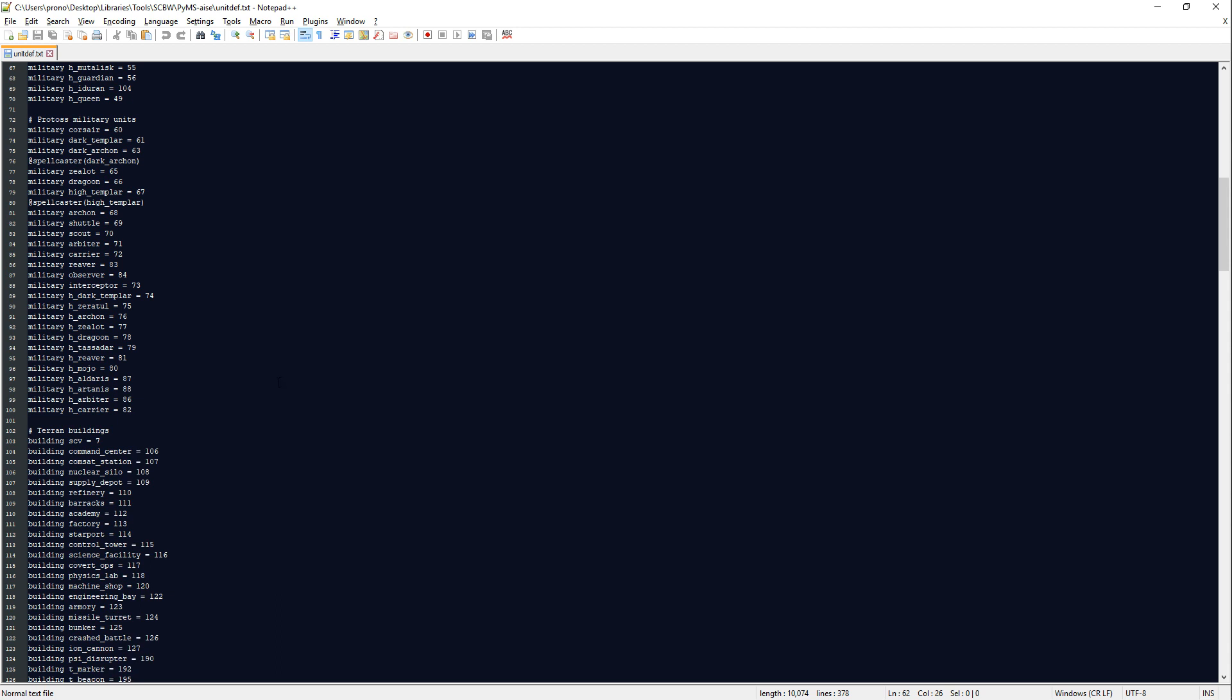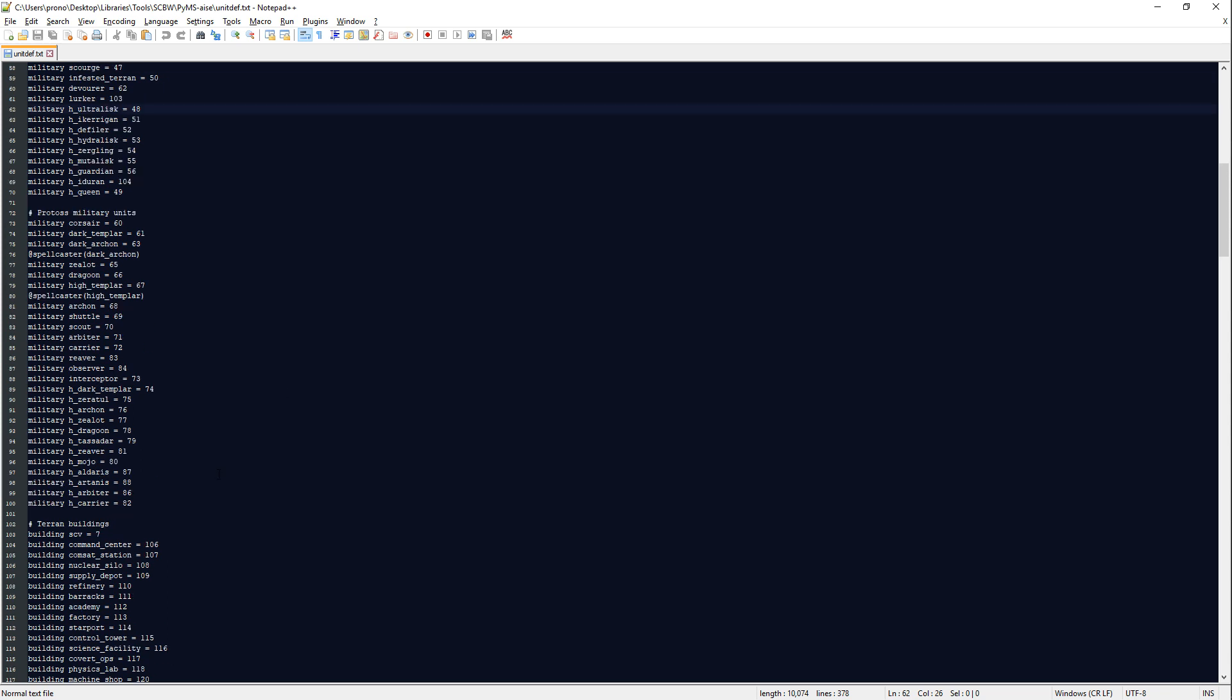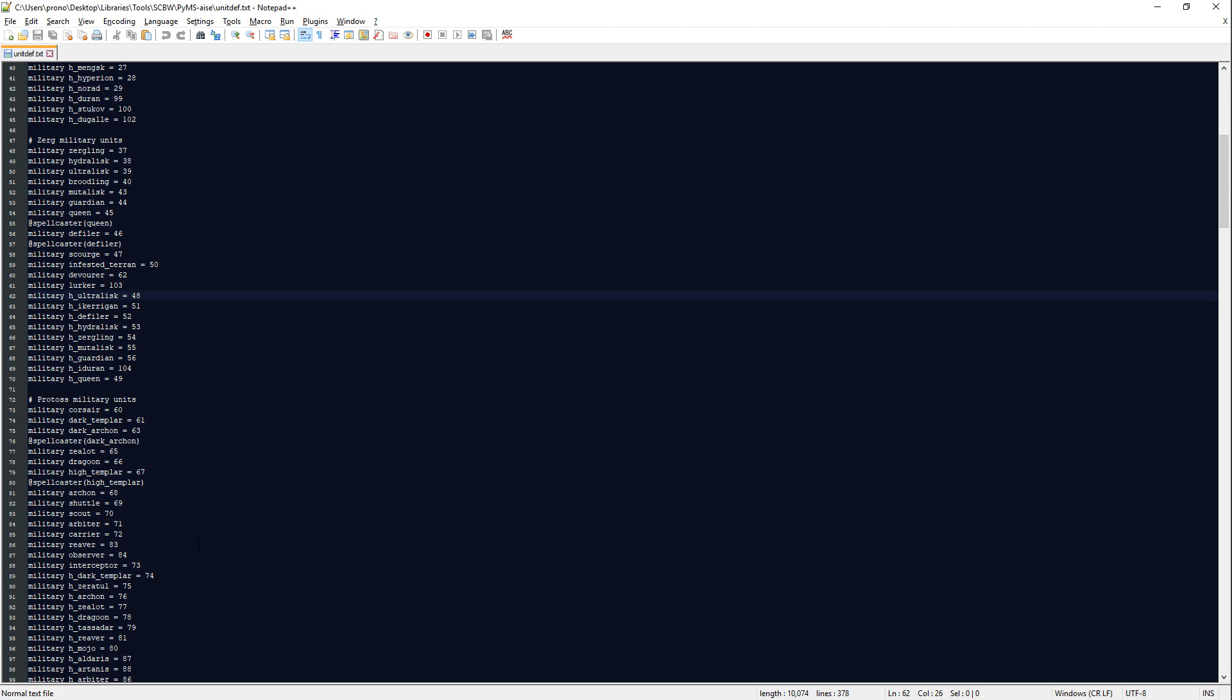This basically just lets you use these shorthands for certain units, like Marine instead of writing Terran Marine, or Zergling instead of writing Zerg Zergling, or whatever. I don't even remember what you would write before. It's been so long since I've bothered to even look at that because this is just way faster, just writing Zergling, Zealot, whatever.